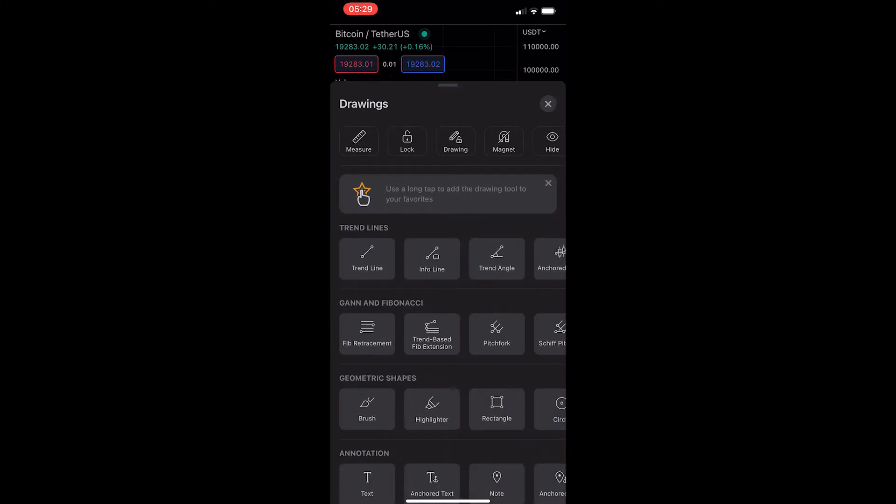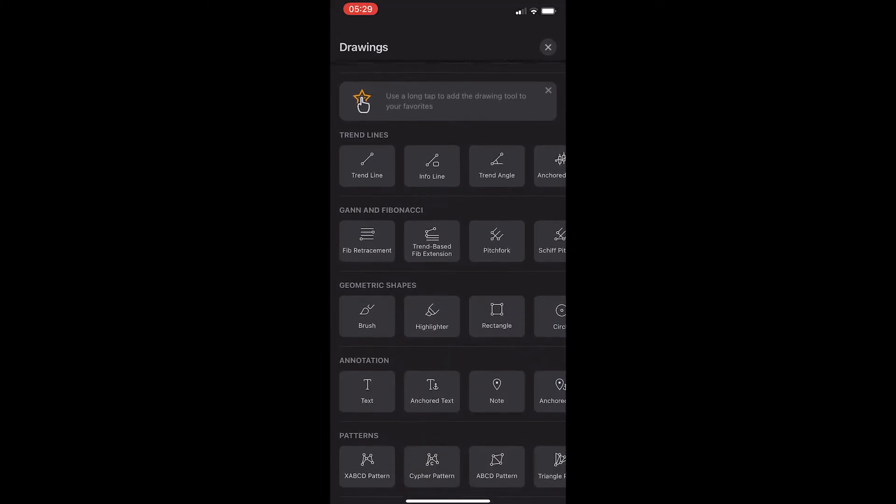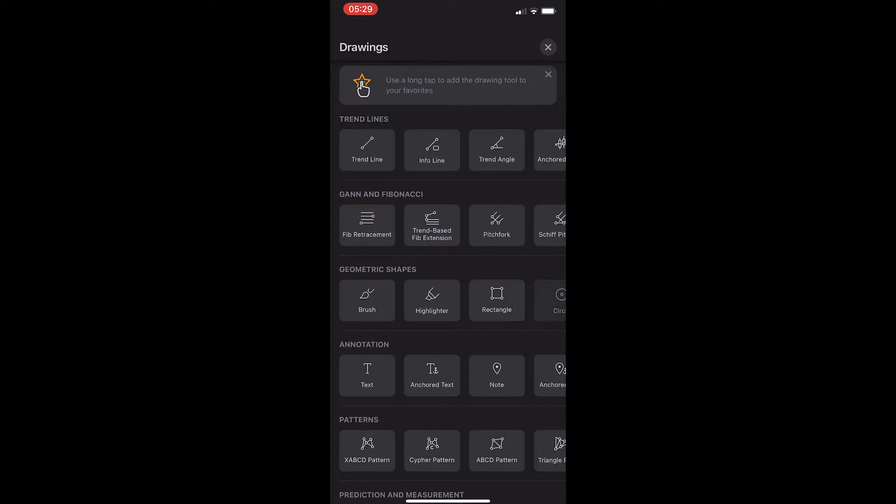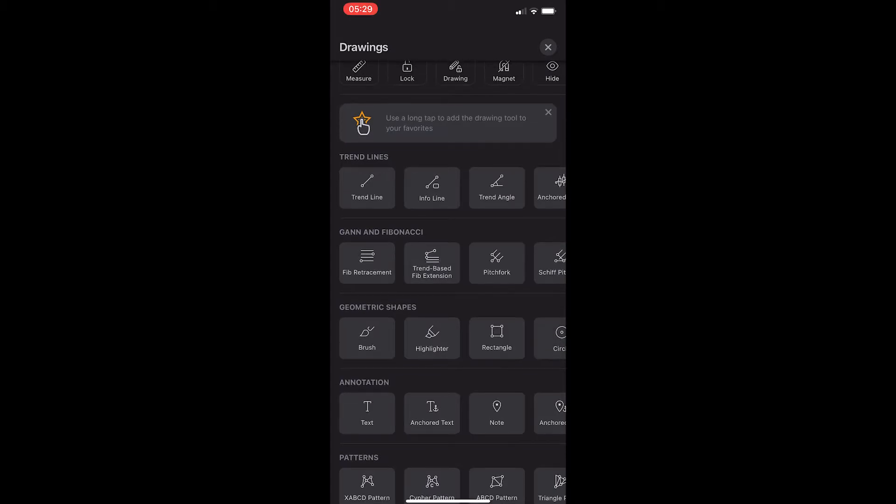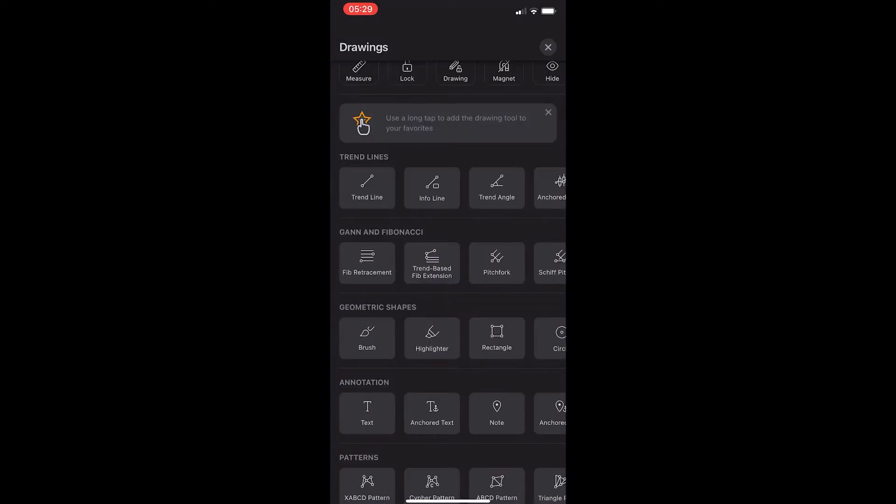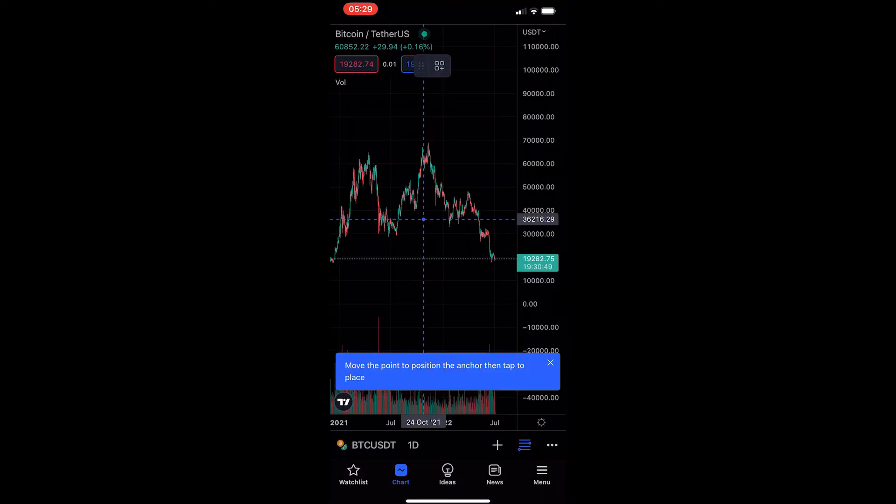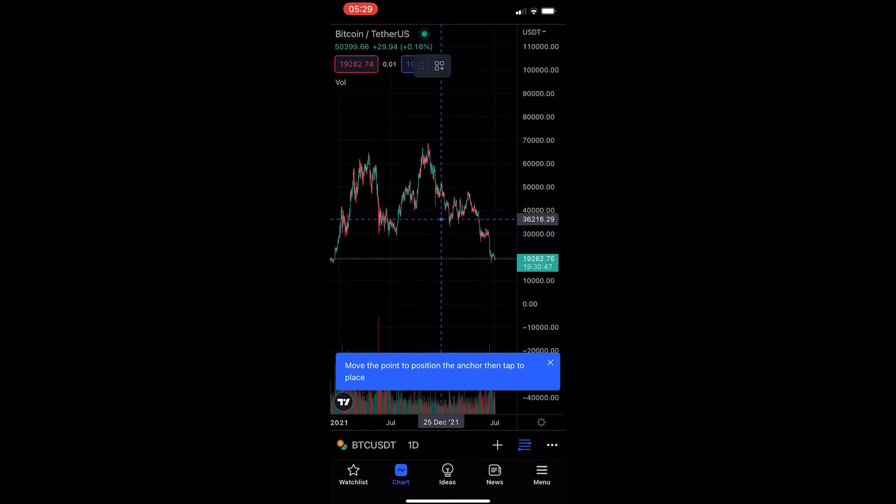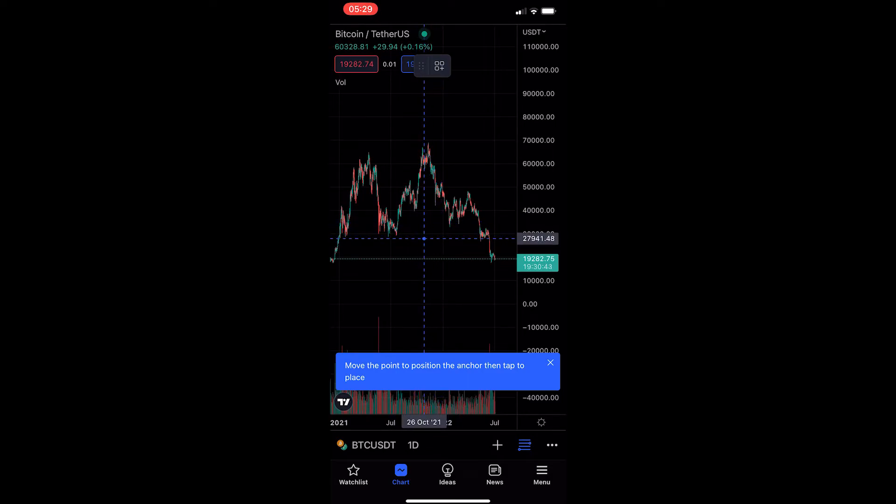From here, all you need to do is scroll down until you come to the GAN and Fibonacci area and then you can see the very first option is the Fibonacci retracement. So just go ahead and tap on this and you can see that we now have this little dot on the screen and this asks us where do we want to start the Fibonacci retracement.